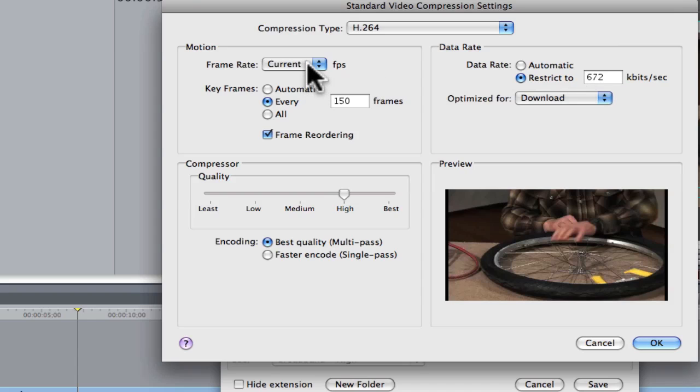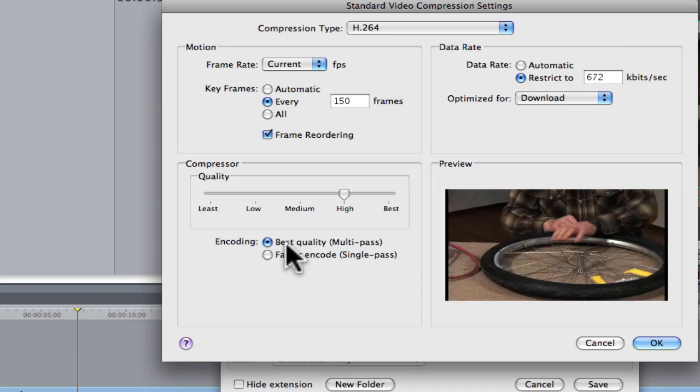We'll go with Current Frames, and you have a choice here. If this is the final video go to Best Quality. It's a multi-pass. Coming from HD, this might take 4 or 5 minutes a minute. Coming from Standard Video, this will take 2 or 3 minutes per minute of video.